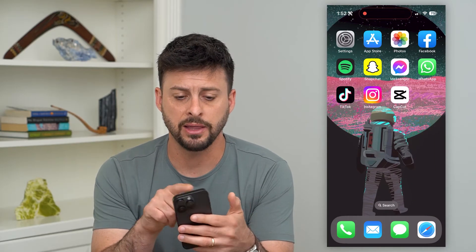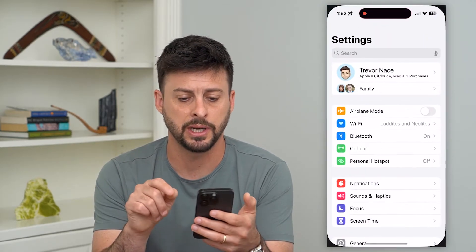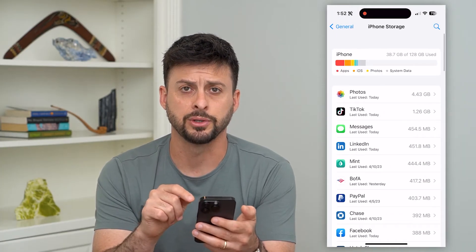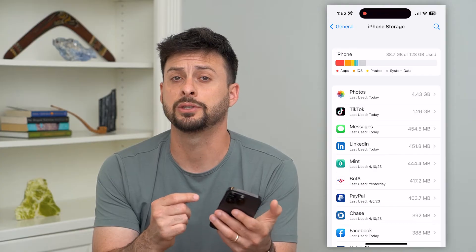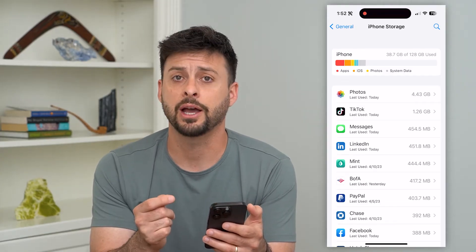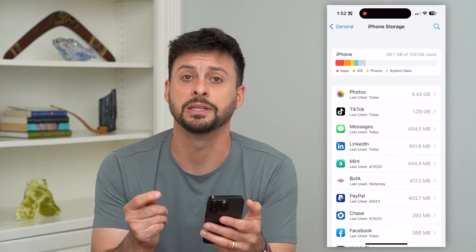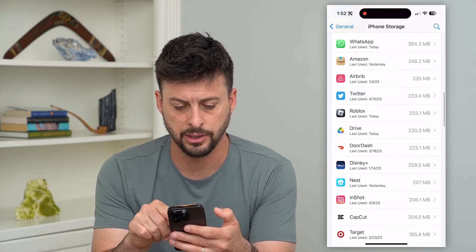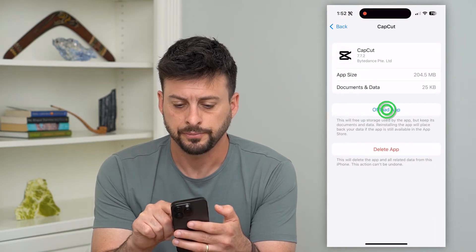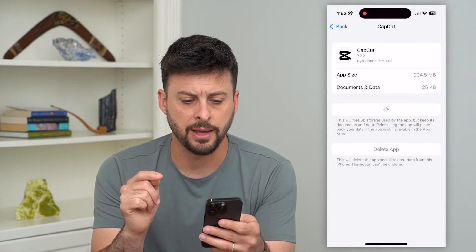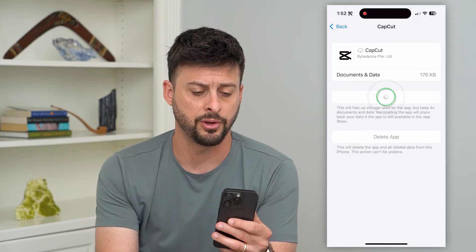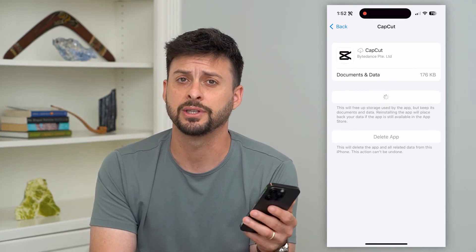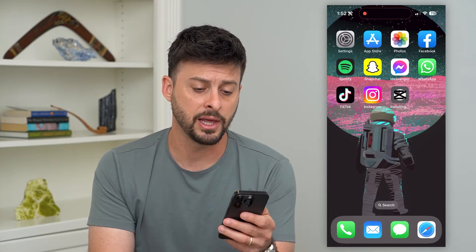If that looks fine, the next thing we'll do is go into Settings, tap on General, and then tap on iPhone Storage. If you're on an Android, you can find CapCut in the settings, clear the cache, delete the app, and then force install a new version. I'm going to find CapCut on this list — there it is. I'll offload this app and then reinstall it. By going through this step, it force updates to the latest version and clears the cache.